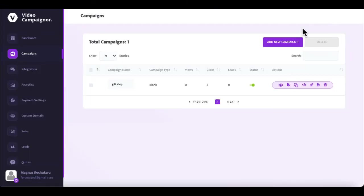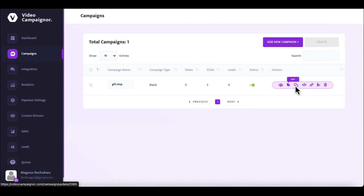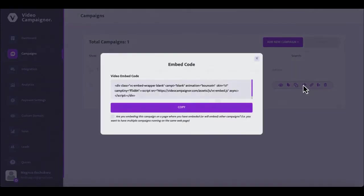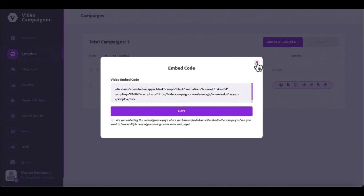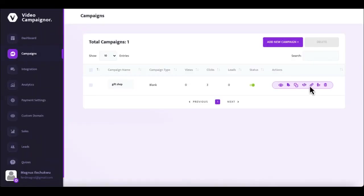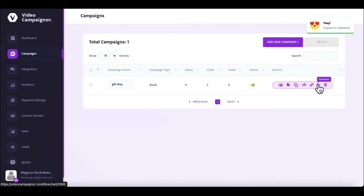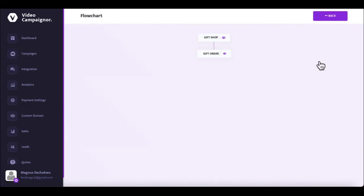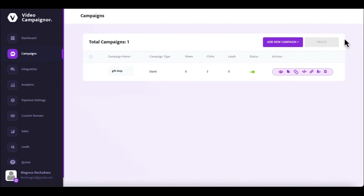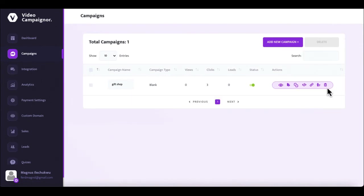And once your campaign is published, you can always turn it off or on, preview it, edit it, clone, get the embed code to embed this campaign on your website or on any website you control. Copy the share link, view the video funnel flowchart if you have branching videos in the campaign, or delete it.